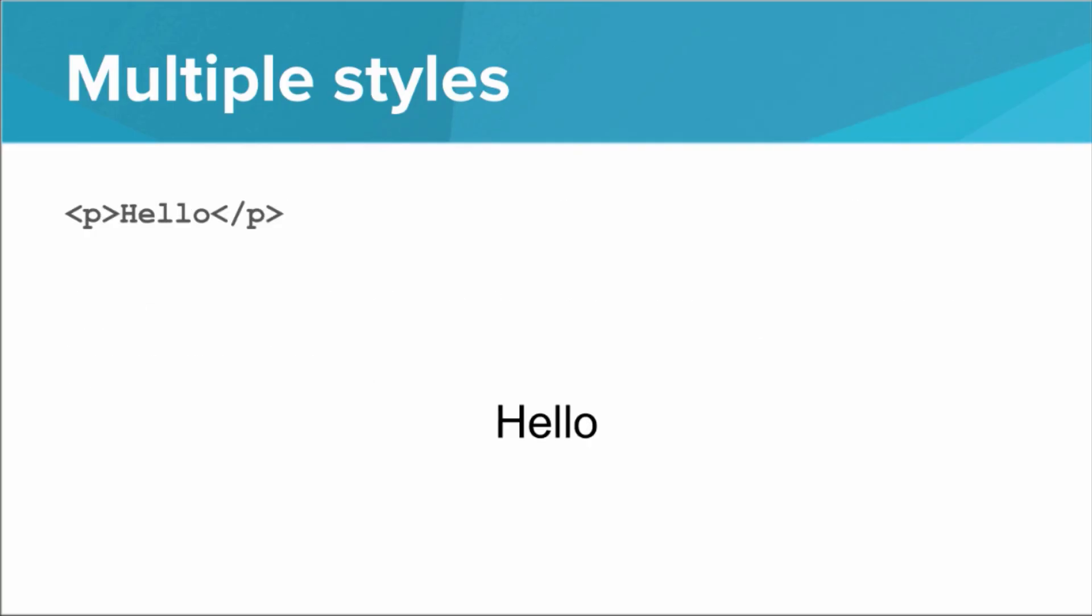So as long as it's all in double quotes, we can have style equals and then a massive string defining several different properties and several different values. So for example, here we have just a standard P tag that says hello, but if we add the style attribute and then inside the quotes, give it the color blue, color, colon, blue, semicolon, now the text is blue.